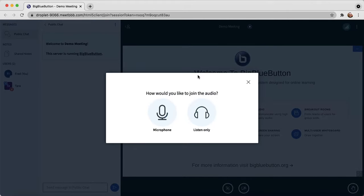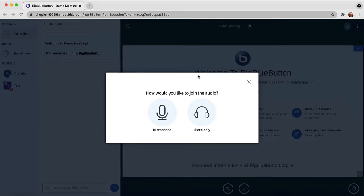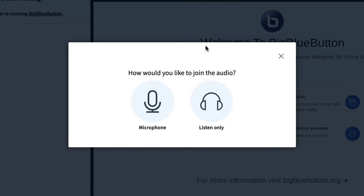Hi, this video is going to give you an overview of using BigBlueButton from the point of view of a viewer or student. When you first start BigBlueButton, it'll give an option to join the audio bridge.